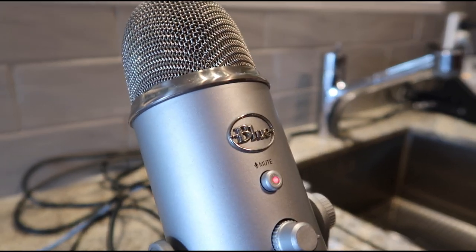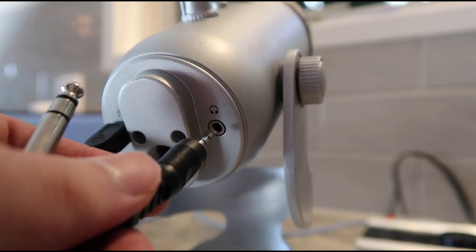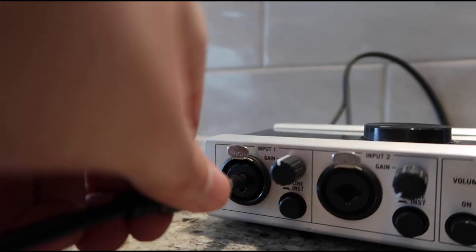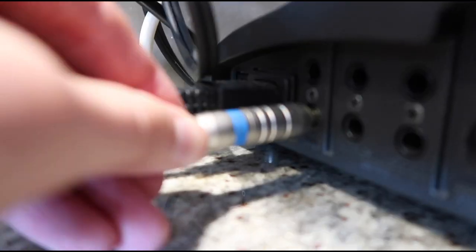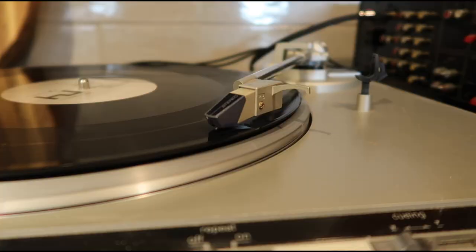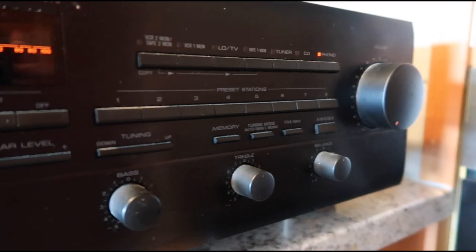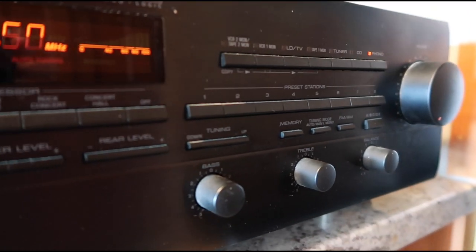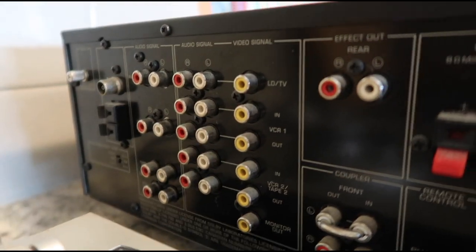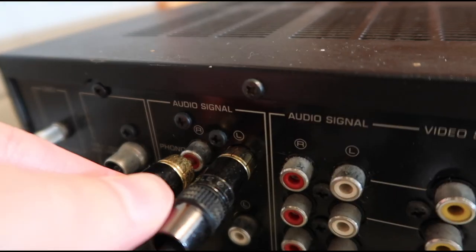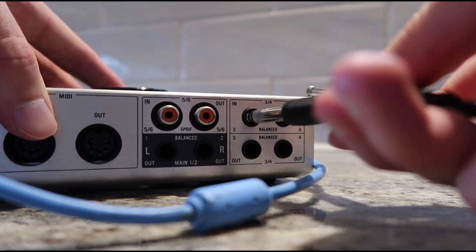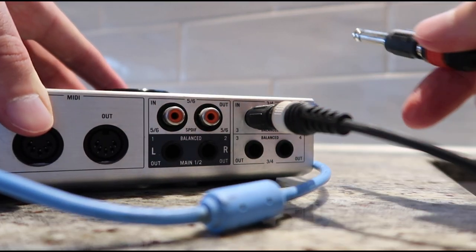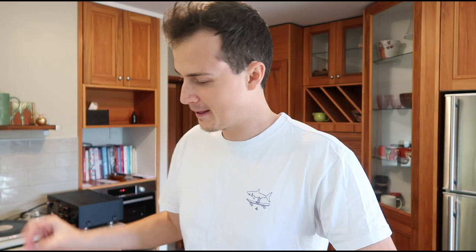Running into input 1, we have the Yeti USB microphone. In Ableton, you can't have two different inputs like an interface and a USB mic, so I'm running from the headphone jack of the mic into the first input of the interface. Input 2 is from the Moog Subfetti, just using a basic quarter-inch jack. Input 3 and 4 would be the turntable, but in order to run the turntable, you need a preamp because the audio coming from the back of the turntable is so quiet. So the turntable is running through RCA into the back of the amp, and I've got RCAs running from record out into the back of my interface.